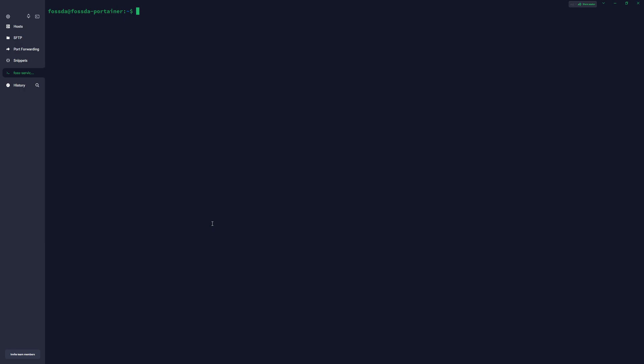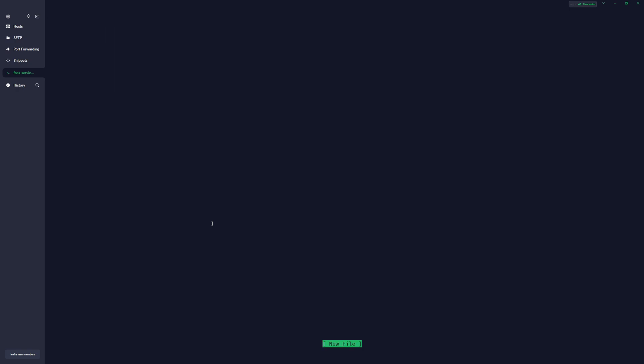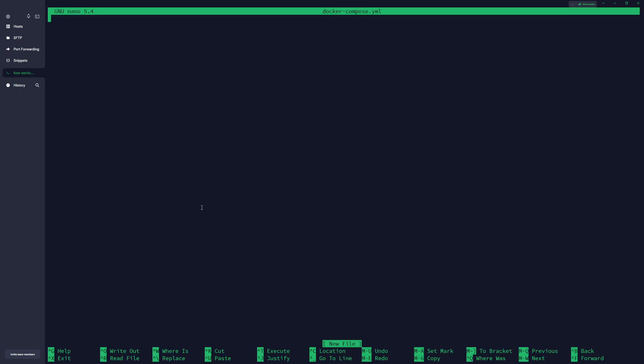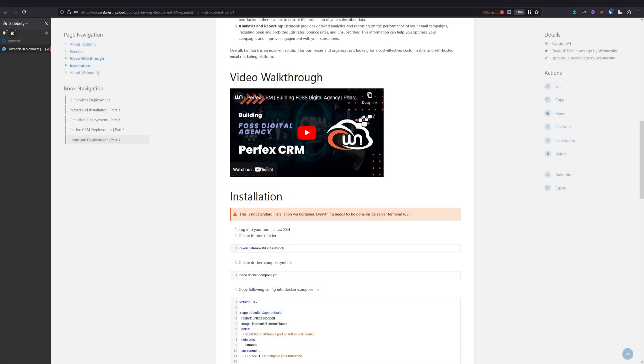Next thing we need to create our folder for Listmonk, so you type mkdir listmonk. Now we are in the Listmonk folder and we're gonna create our docker compose file. So we type nano docker-compose.yml, press enter, and now we move back to our documentation.